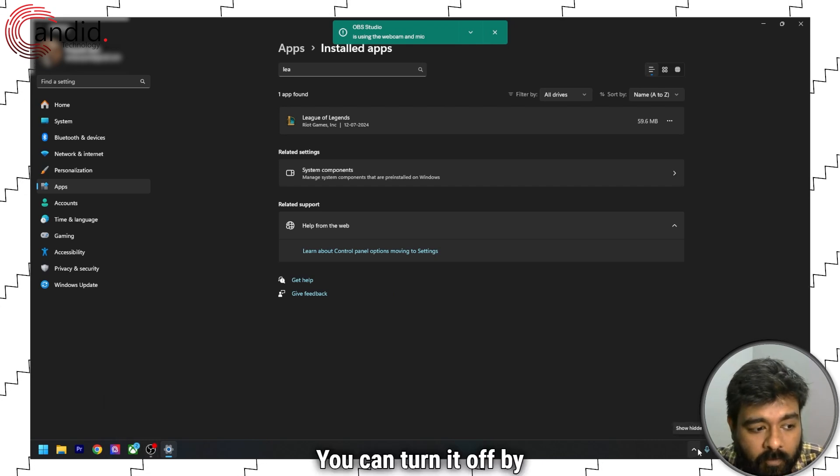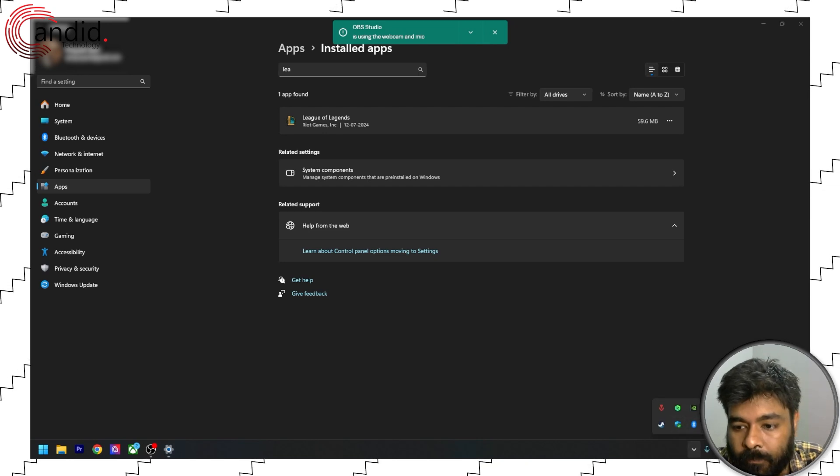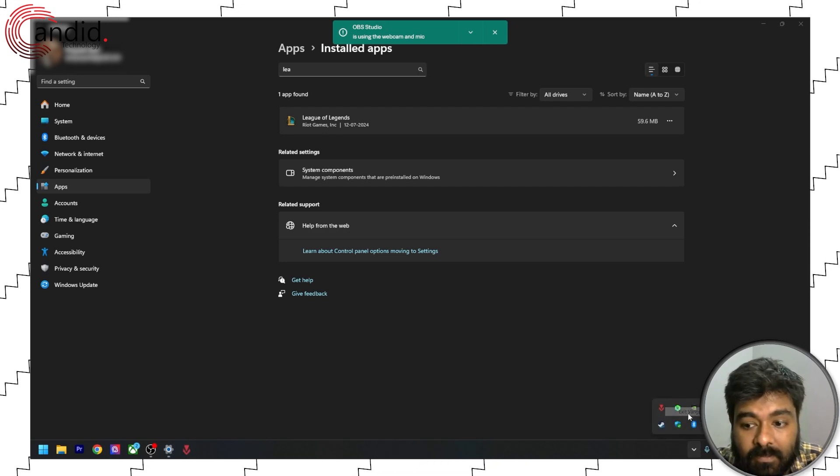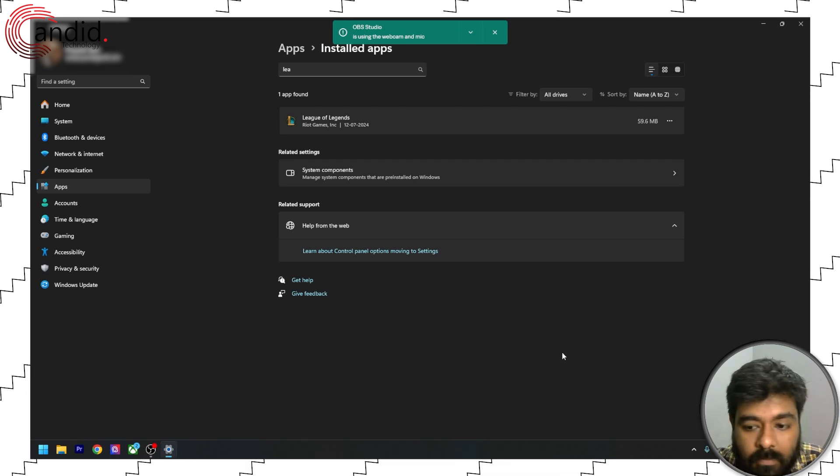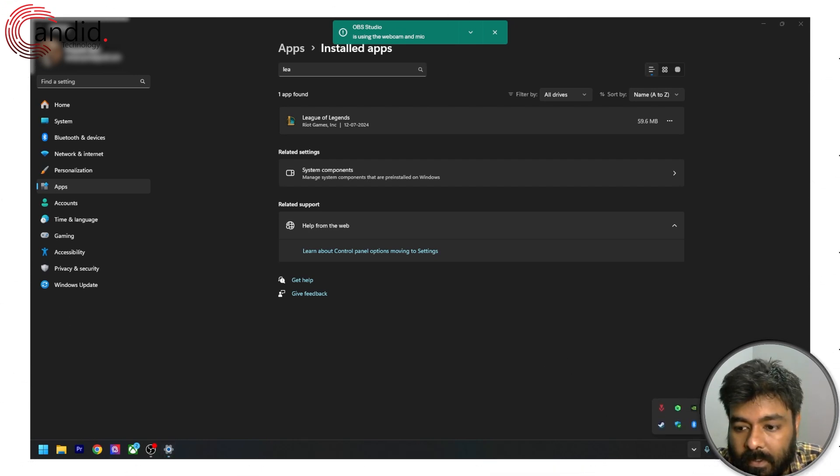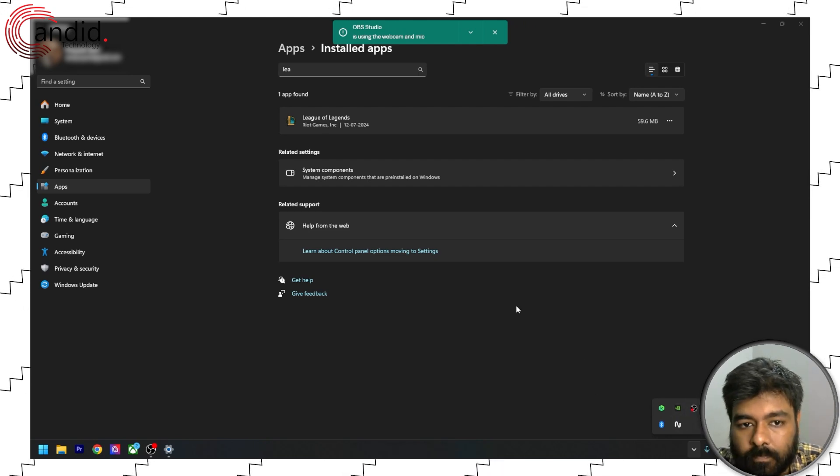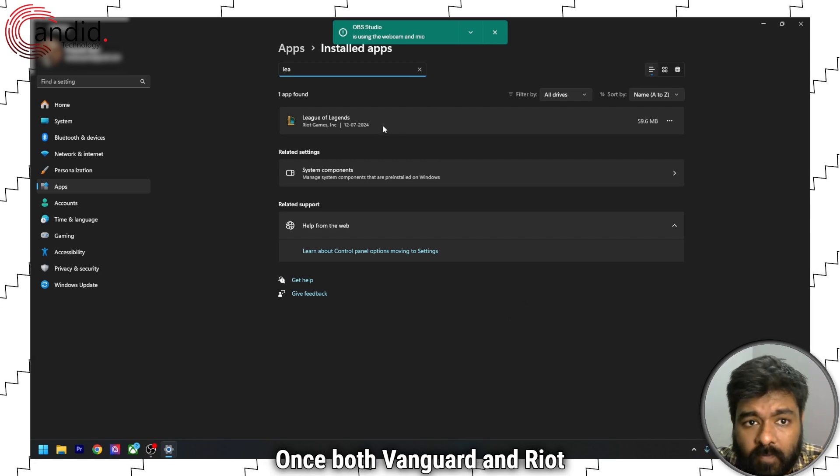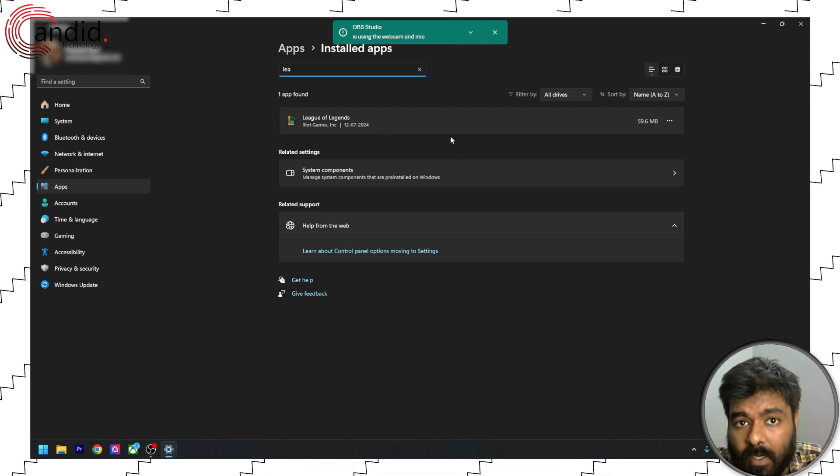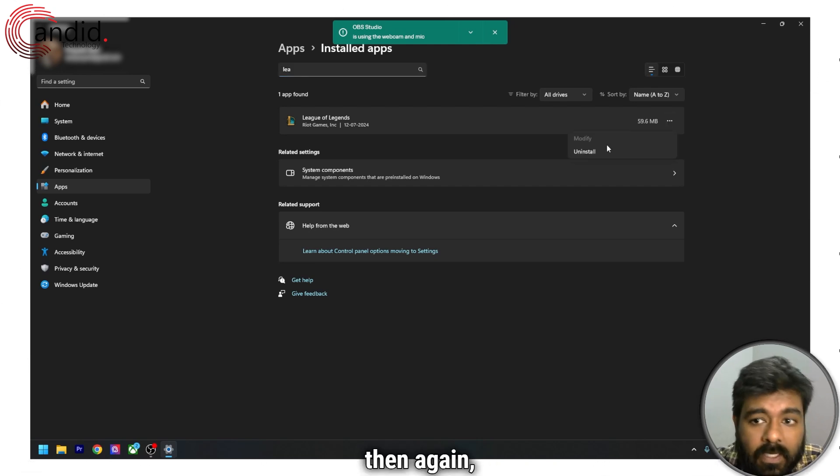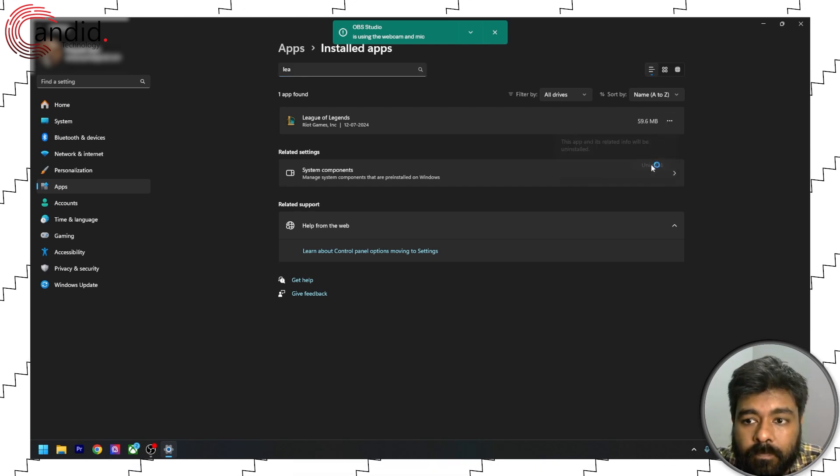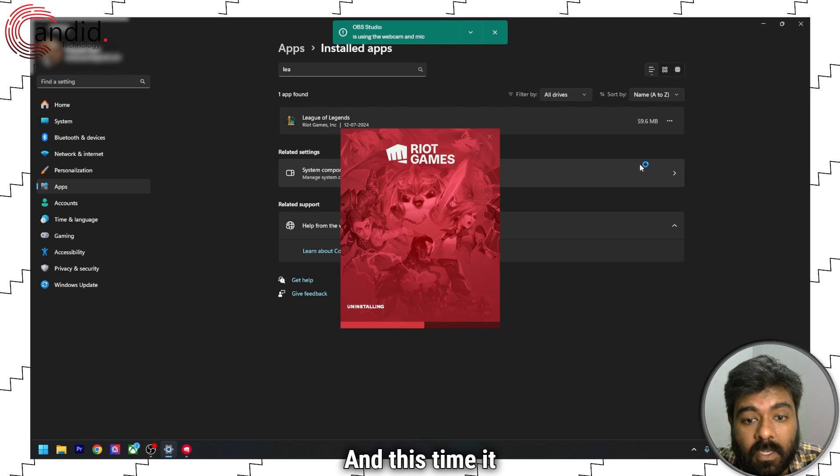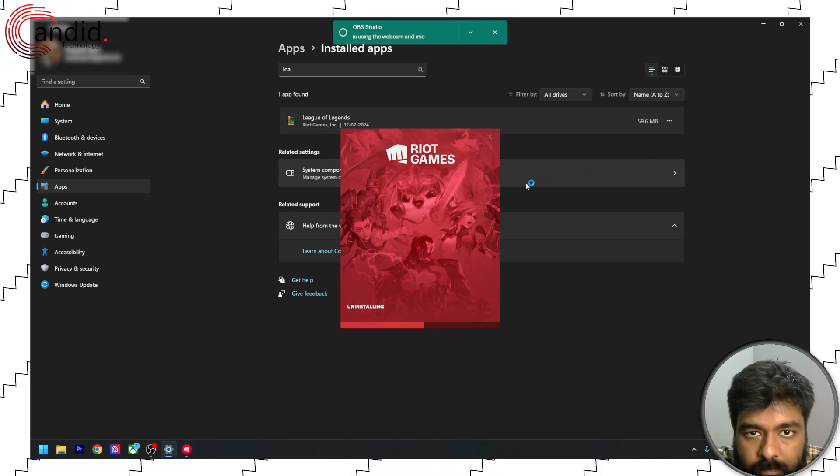You can turn it off by first exiting the Vanguard and then exiting the Riot client. Once both Vanguard and Riot client are done with, then again you can try to uninstall. And this time it will work.